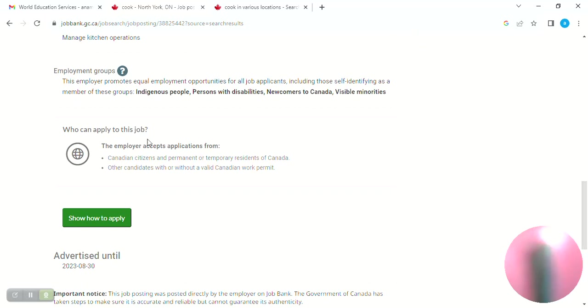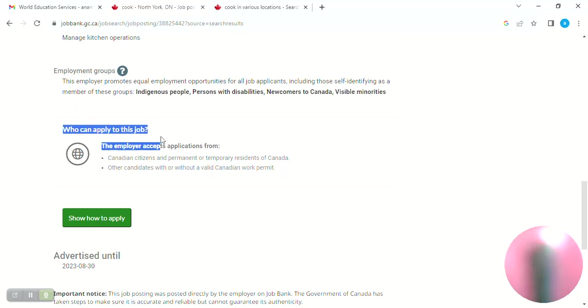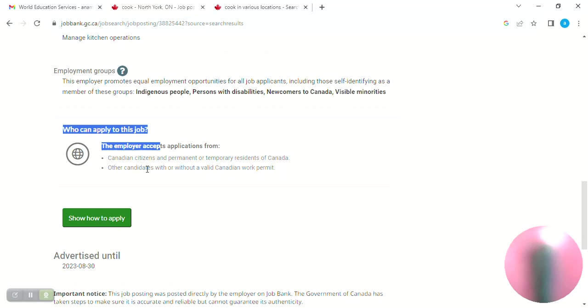Read start here. Who can apply to this job? This is your main role. When you are applying, check if it's only the time that you'll be able to apply. Employer accepts application from Canadian citizens, permanent or temporary residents of Canada.